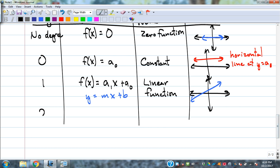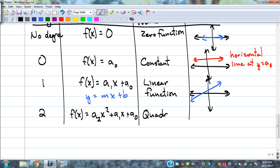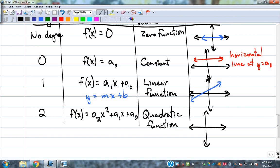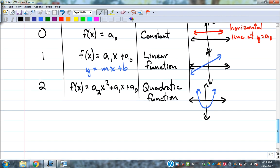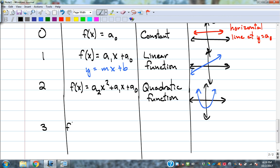Then you go to degree two: a sub two x squared plus a sub one x plus a sub zero. That's a quadratic, which we saw some of in chapter four. A quadratic function has that parabola shape — it could also flip over and be upside down, opening down.